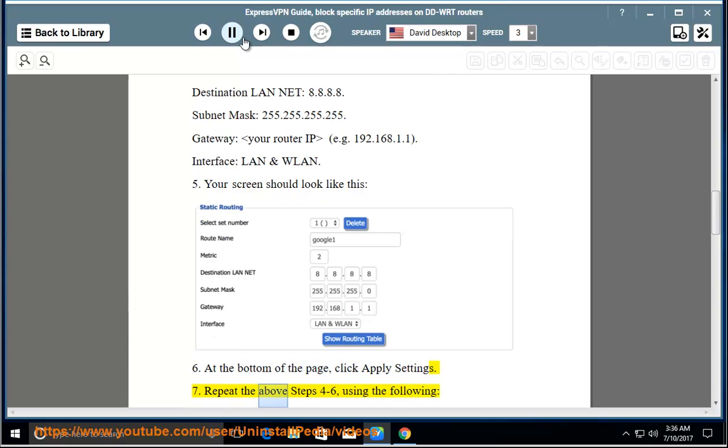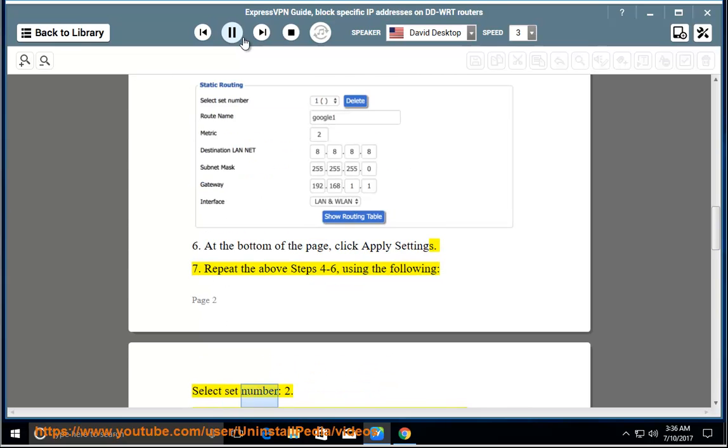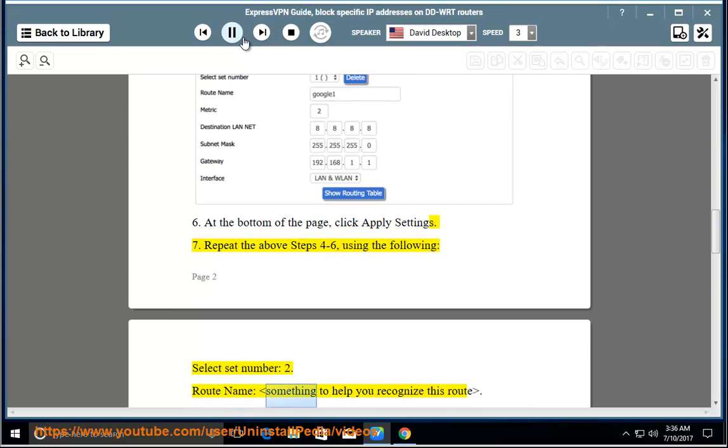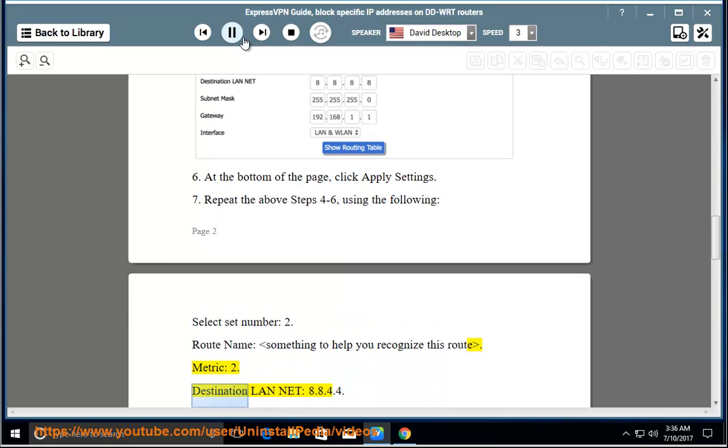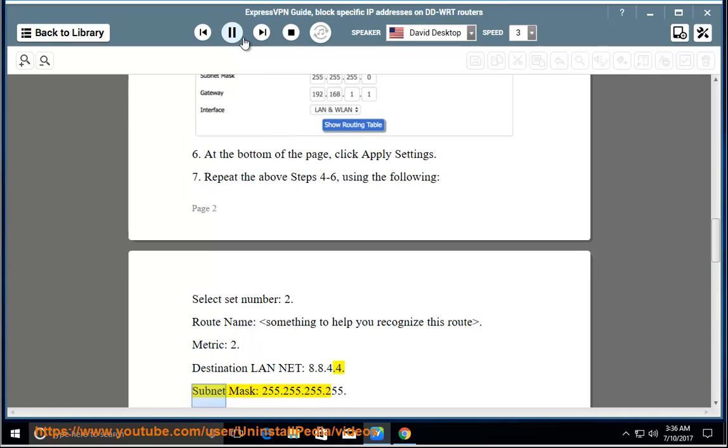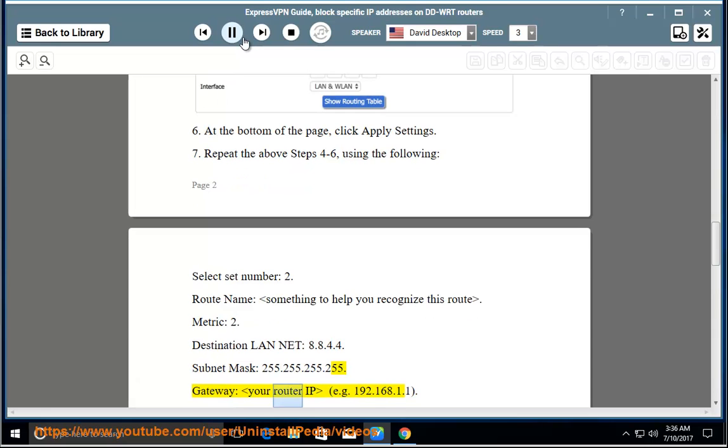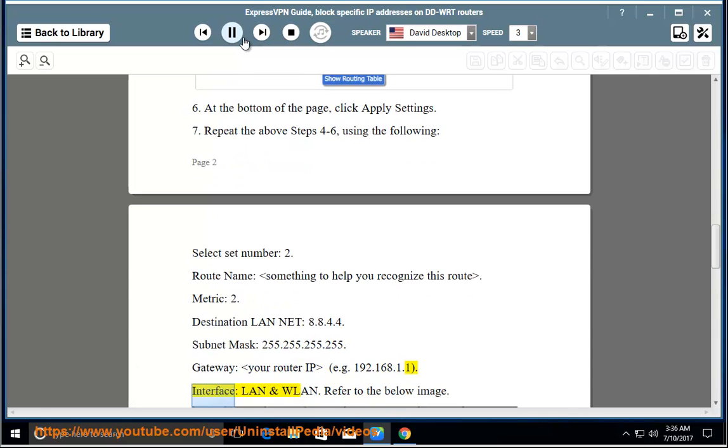Step 7 - Repeat the above steps 4 to 6 using the following: select Set Number 2, Route Name something to help you recognize this route. Metric: 2. Destination LAN Net: 8.8.4.4. Subnet Mask: 255.255.255.255. Gateway: your router IP, e.g., 192.168.1.1. Interface: LAN and WLAN. Refer to the below image.